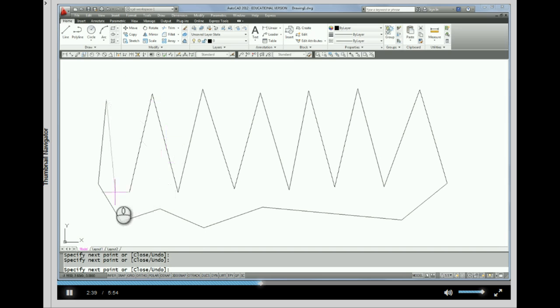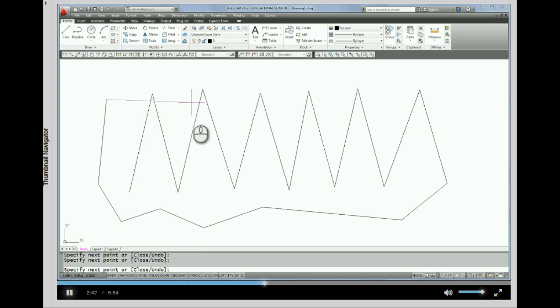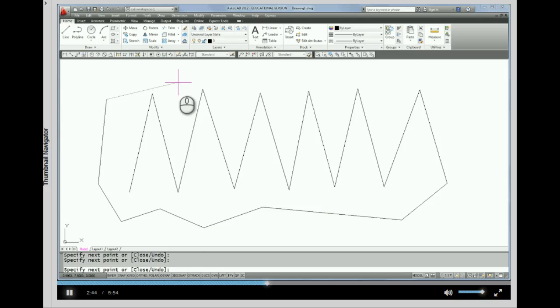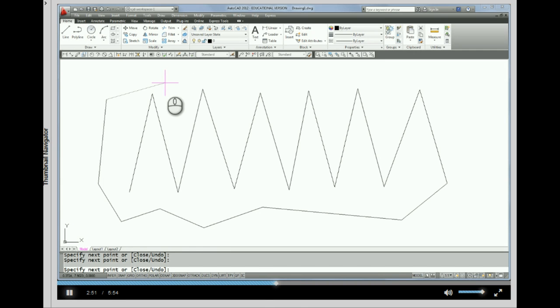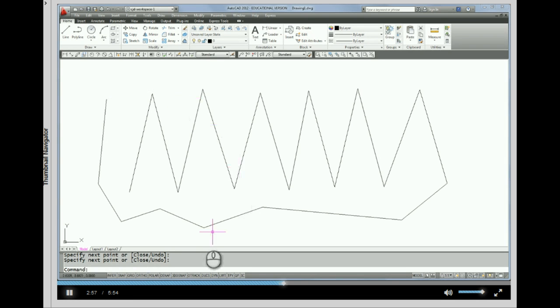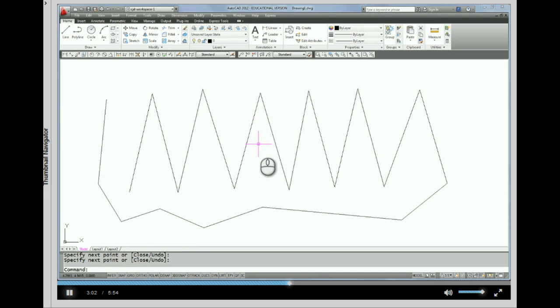Alright, now that I've drawn a few lines, I'd like to end the line command. So to execute and finish this command set, we just have to do an enter. Which is also the same as a right click. So I'm going to right click with the mouse. And you'll notice the command line is now blank again. And we're done with that command.